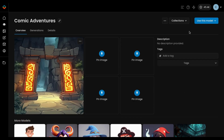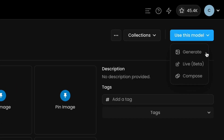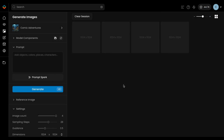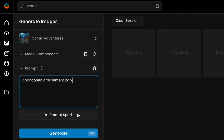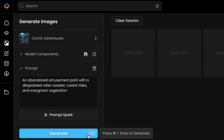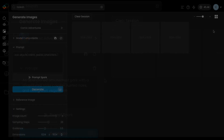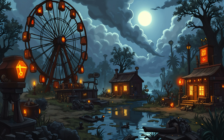Once the training is finished, it's time to test your model. Start with a simple prompt that reflects the core features of your style. If you're not sure where to begin, try using PromptSpark, a simple yet powerful feature that generates prompt suggestions based on your dataset captions.